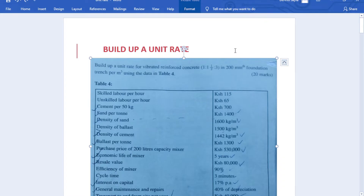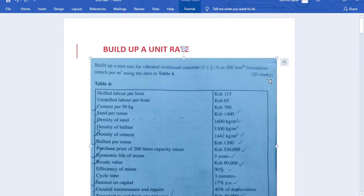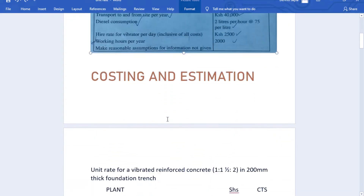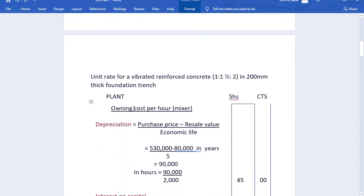Hi guys, welcome to my channel. My name is Christine. Today we are going to look at how to build a unit rate in costing and estimation of measurement works, so that we can estimate how much it will cost to cast a foundation trench which is 200 millimeters thick. The concrete ratio given is 1:1.5:3. We have a table with descriptions, costs, and we can make reasonable assumptions for any information not given.